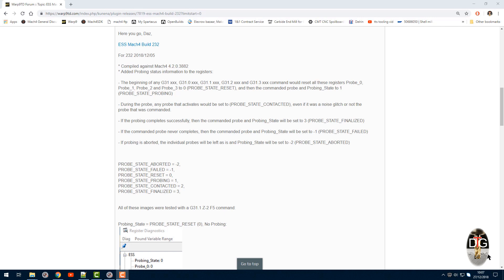Hi, welcome to another video. This is all going to be about probing with Mach4 and the ESS. Anybody that keeps up with the forums recently, we had another release of build 232 which added some registers in for probing. So let's take a look just what you can do with these new registers that's been added into the plugin.